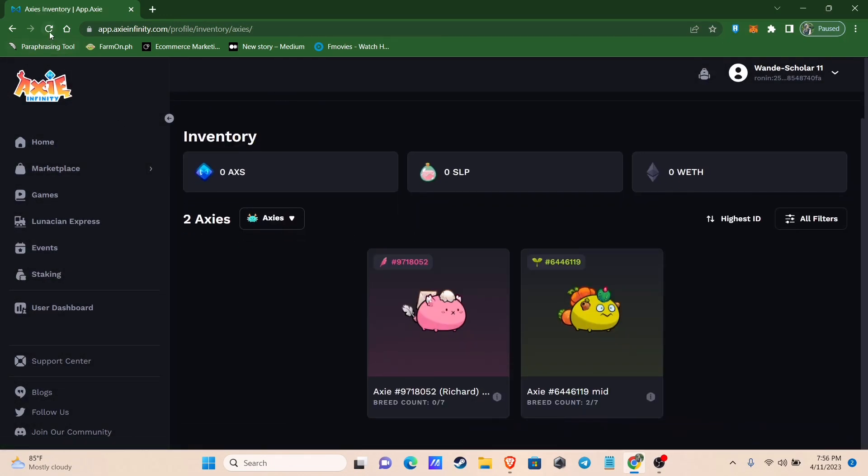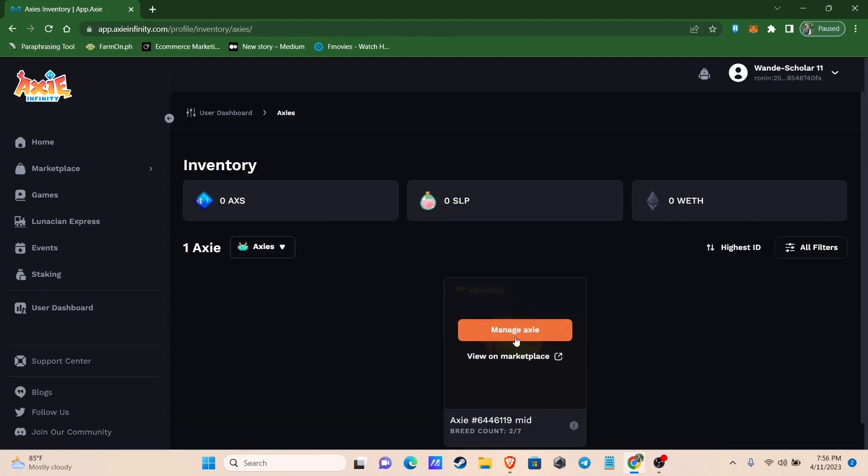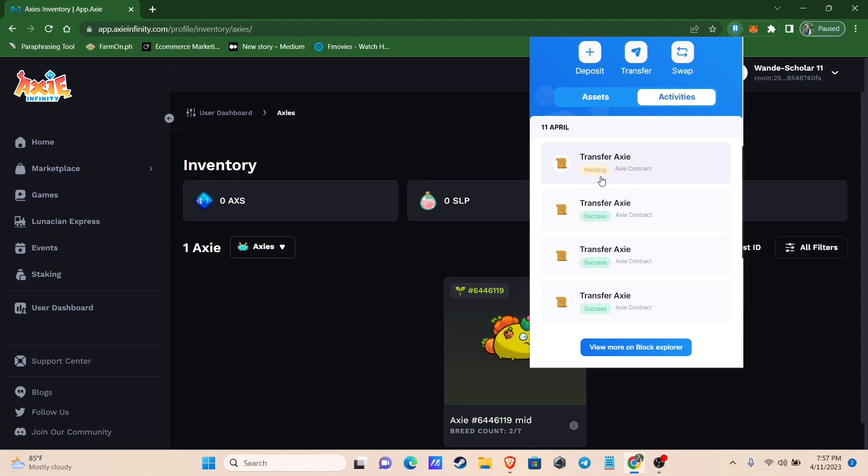You will notice that after a few minutes Axies started to disappear. That means it has been transferred successfully. It shows here in my activities that the first two have been gifted successfully, and one is still pending.